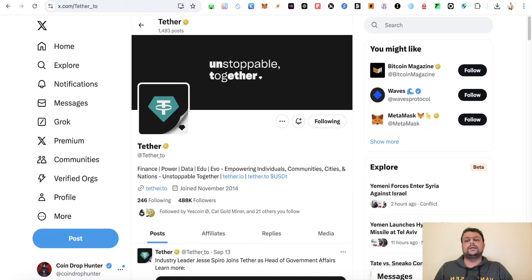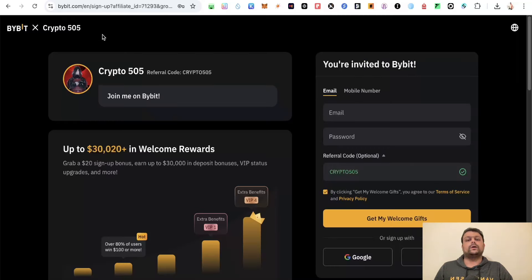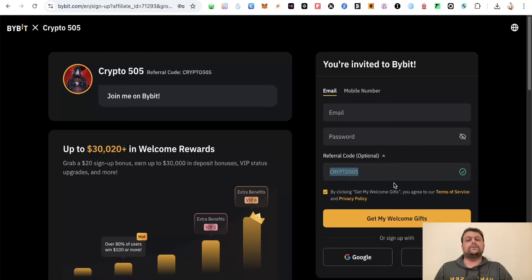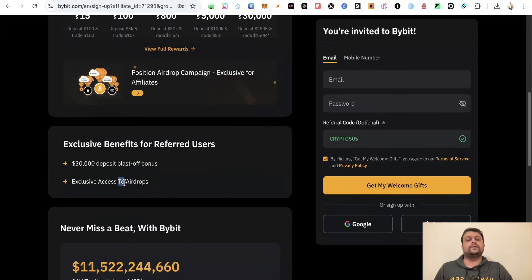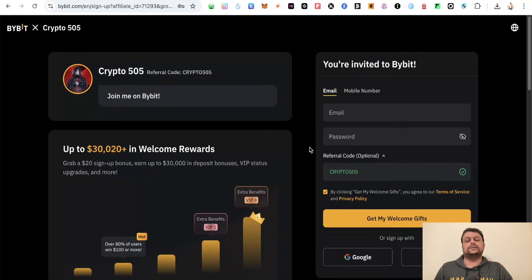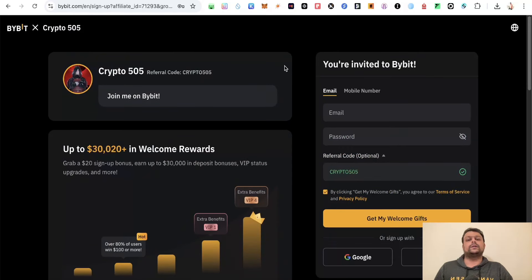Before we move on, if you want to buy coins and tokens and also deal in futures, you can sign up on Bybit using my referral link in the description, which will give you the highest tier of rewards up to $30,000, or alternatively you can use my referral code Crypto505. Once you create an account on Bybit, you will get exclusive access to different airdrops on the Bybit centralized exchange.